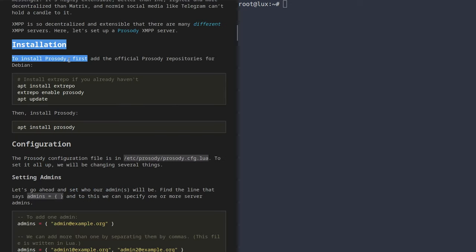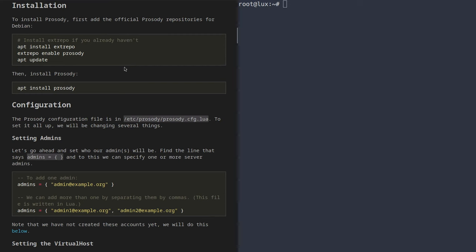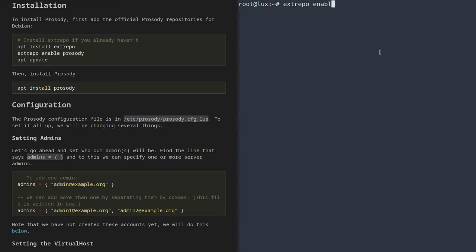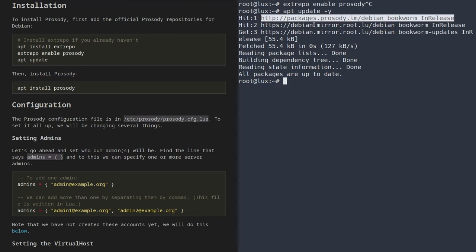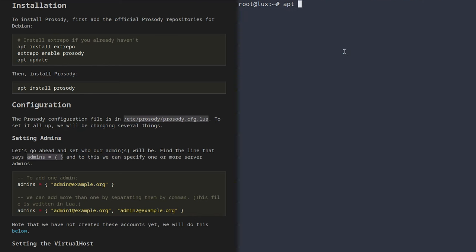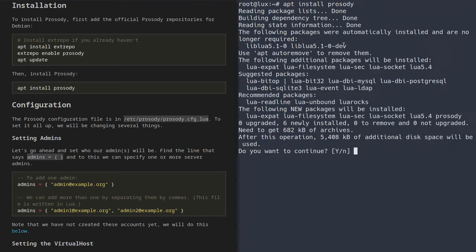The first section is installation. In today's video, I'm going to be installing Prosody to a Debian 12 server. On Debian 11 and 12, there's actually a tool called extrepo which supports the Prosody repository. All you have to do is run apt install extrepo, and then run extrepo enable prosody. Once you've run that command, you can run apt update, and you'll notice it will hit packages.prosody.im. Then we can just run apt install prosody. This isn't the only package we'll need today — I'll go through the others as we set everything up so you understand their purpose.